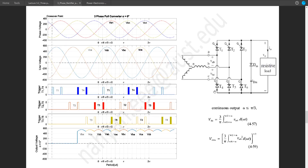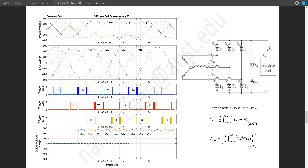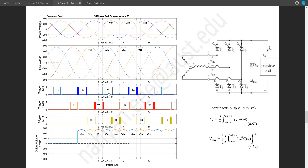Now here comes the tricky part: T4, T5, and T6. What is the separation between T4 and T1? T1 is triggered when phase A is highest and T4 is triggered when phase A is lowest, so the separation of T1 and T4 must be a half cycle or 180 degrees. After 180 degrees of triggering T1 we need to trigger T4 — a gap of 6 blocks: 1, 2, 3, 4, 5, 6.